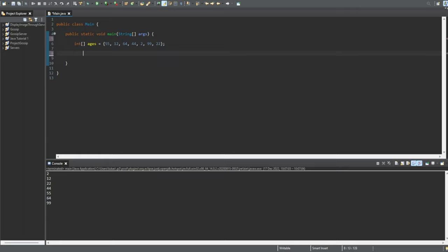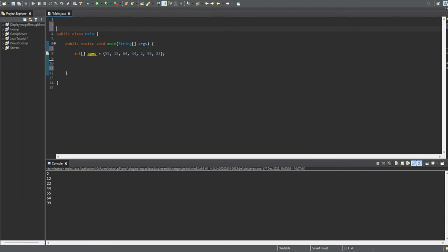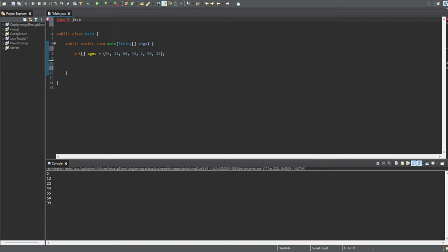So let's get rid of all that code. We don't need any of it — we're just going to keep the array that we want to sort. First, we need to import a few classes. For this we will need to import java.util.Arrays.